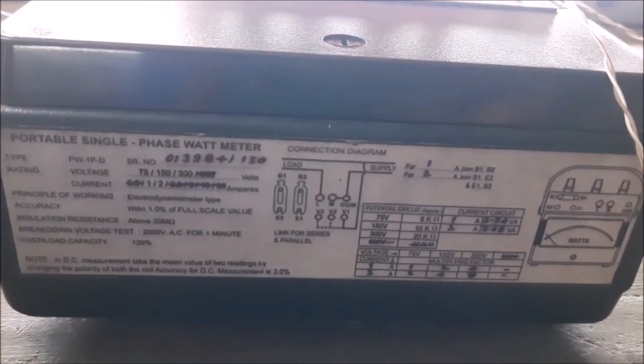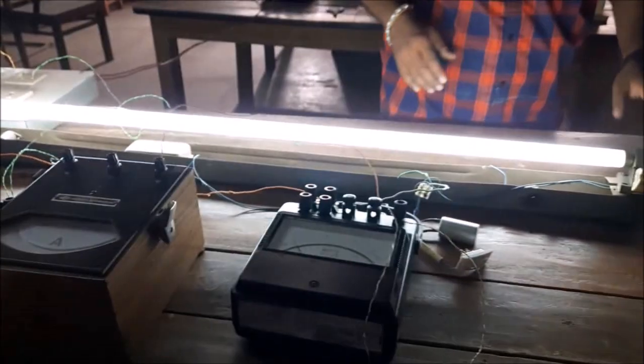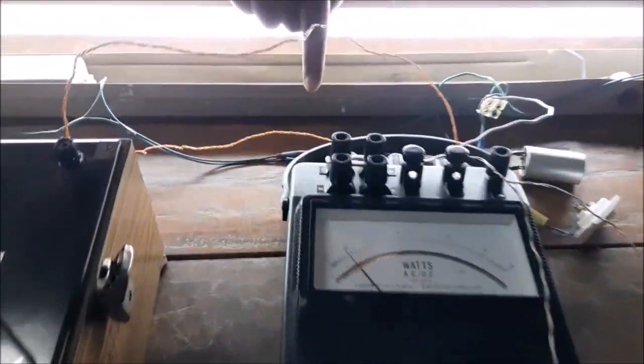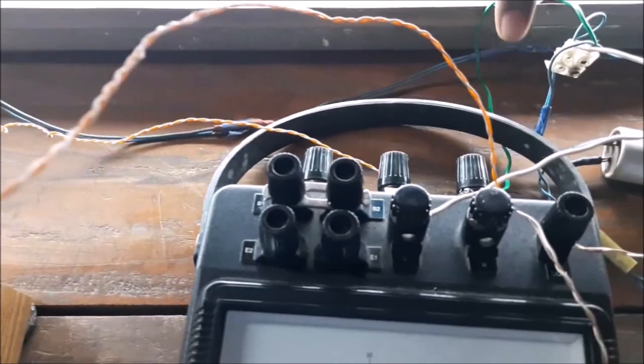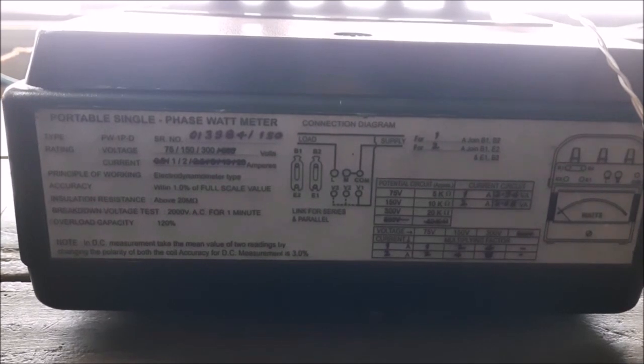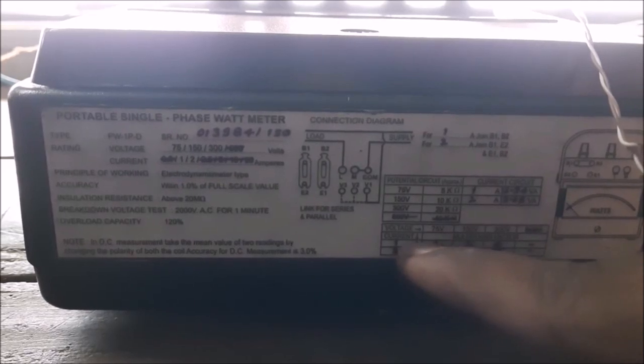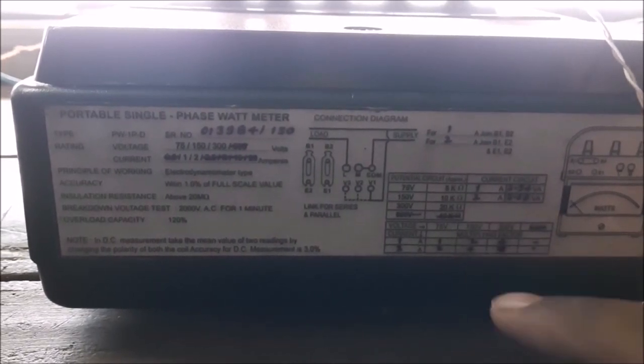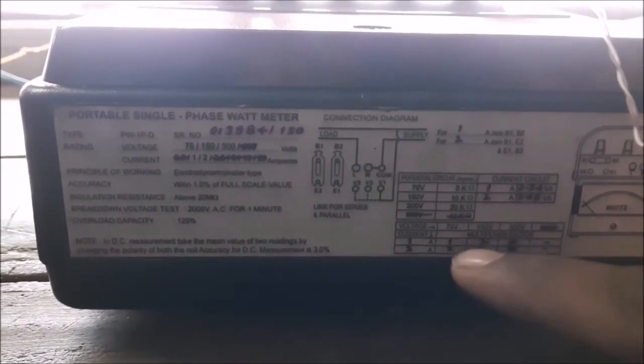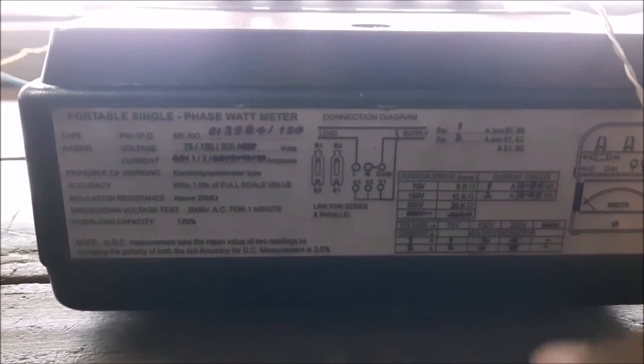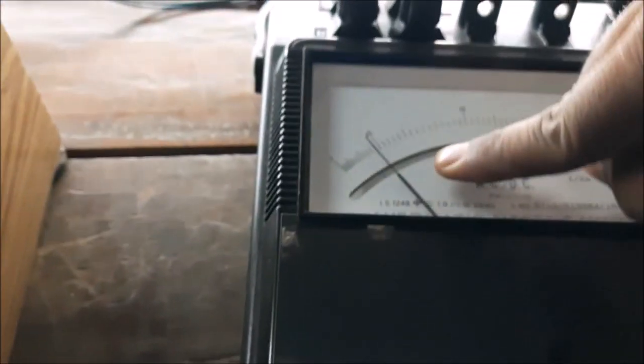Now I want to find the multiplying factor. B1 and B2 are connected and we are giving supply to the 300 volt terminal. From the nameplate reading, B1 B2 stands for 1 ampere. For 1 ampere and 300 volt, the multiplying factor works out to 4. So the wattmeter reading is the indicated value of 13 multiplied by the multiplying factor 4, giving 52 watts.